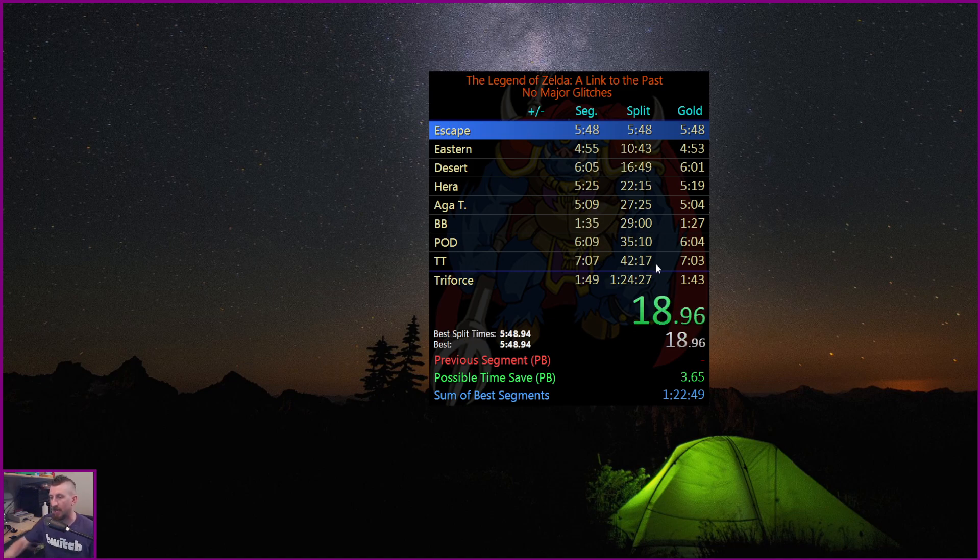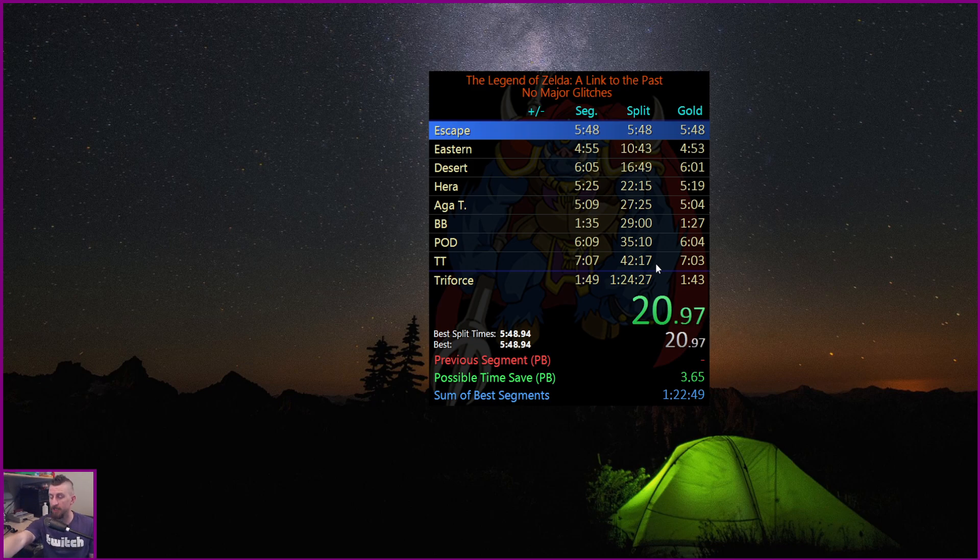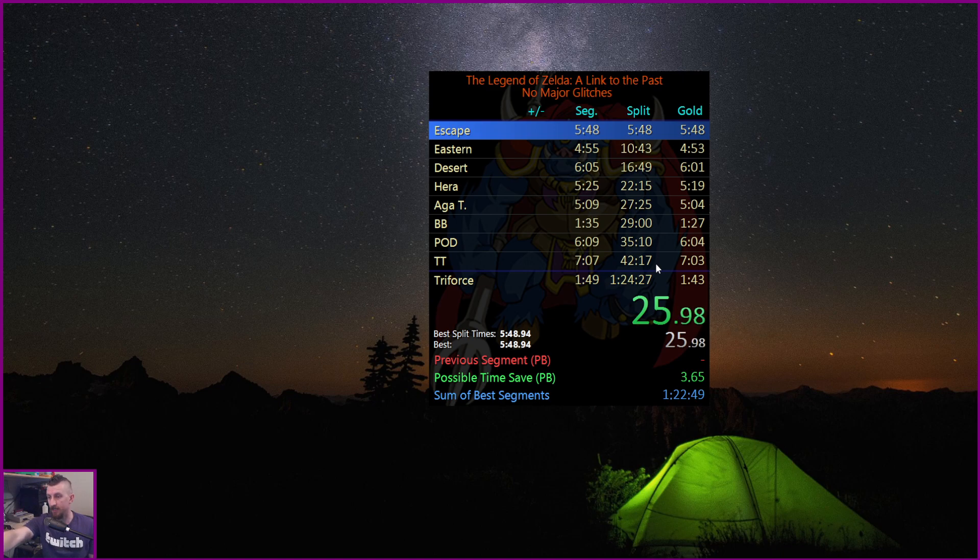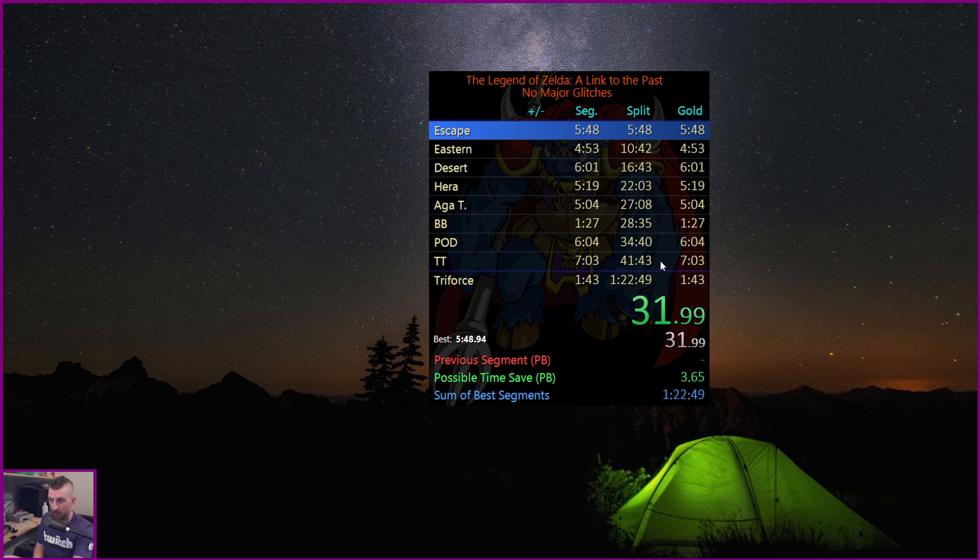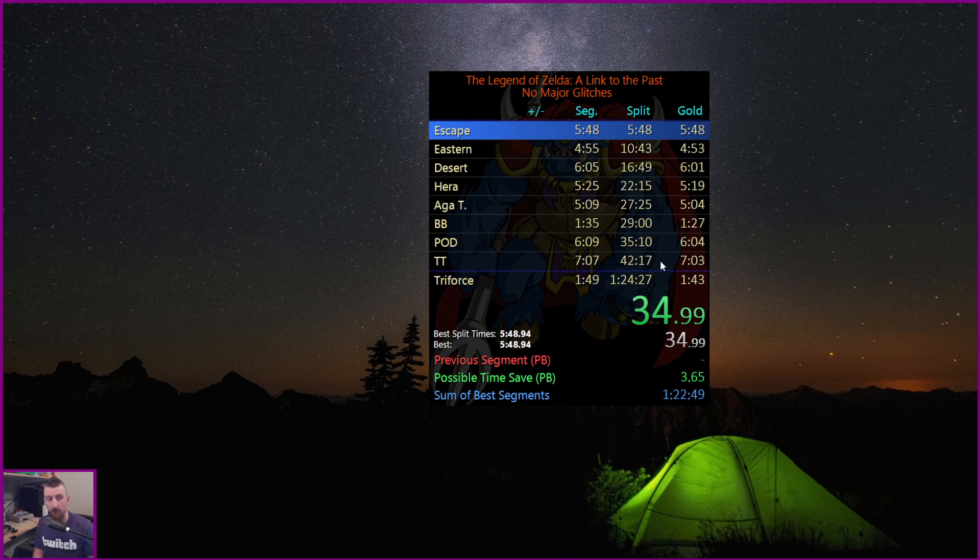If I then go to the best split time, this is telling me that my best pace until Thieves Town in any run that I've ever done is a 42-17. So you'll see that if I added my golds together, 41-43, but my best pace is a 42-17.